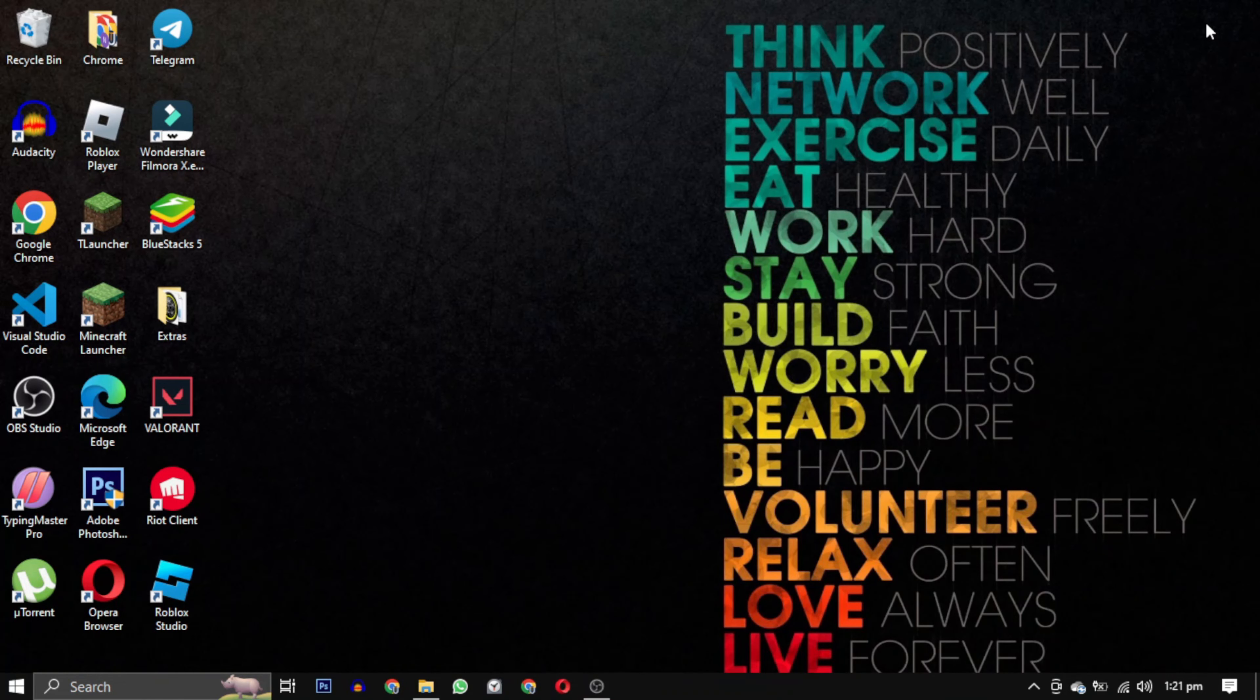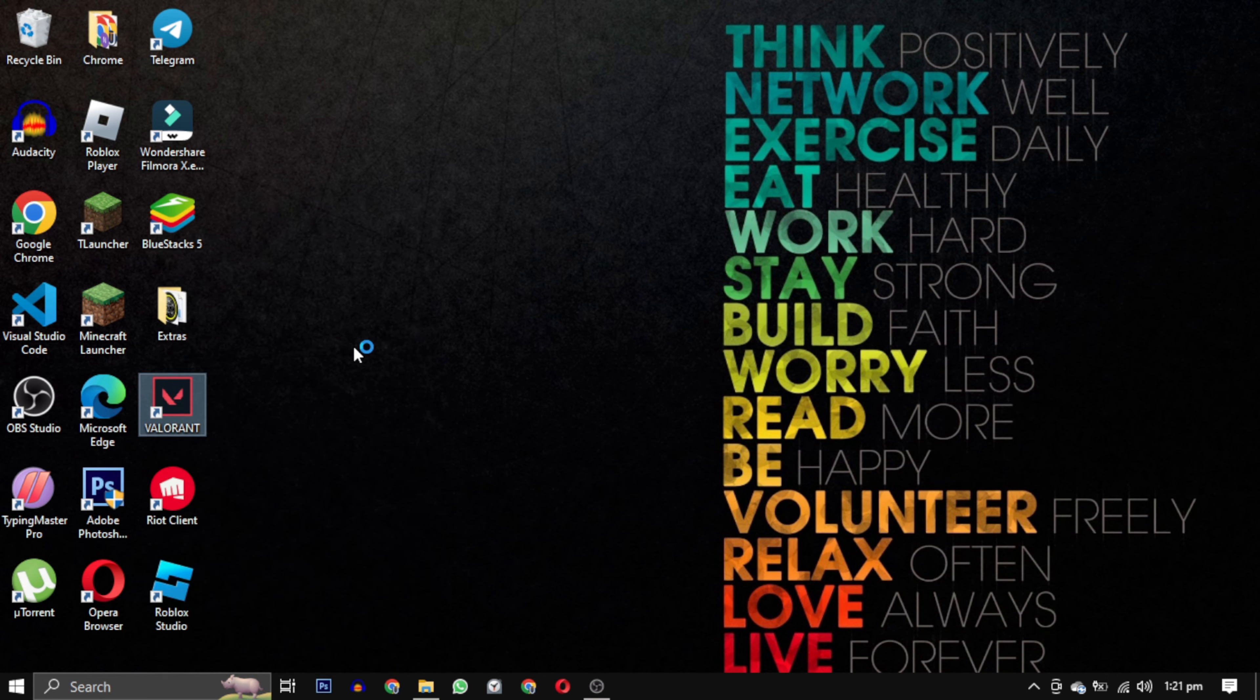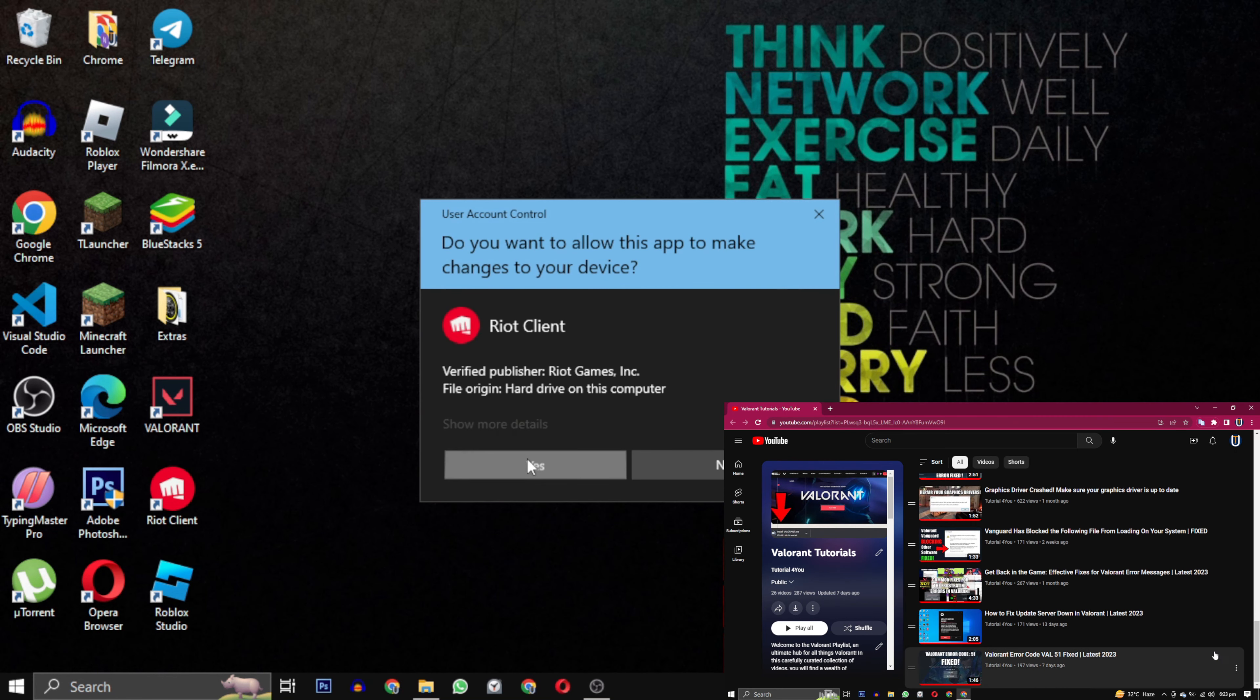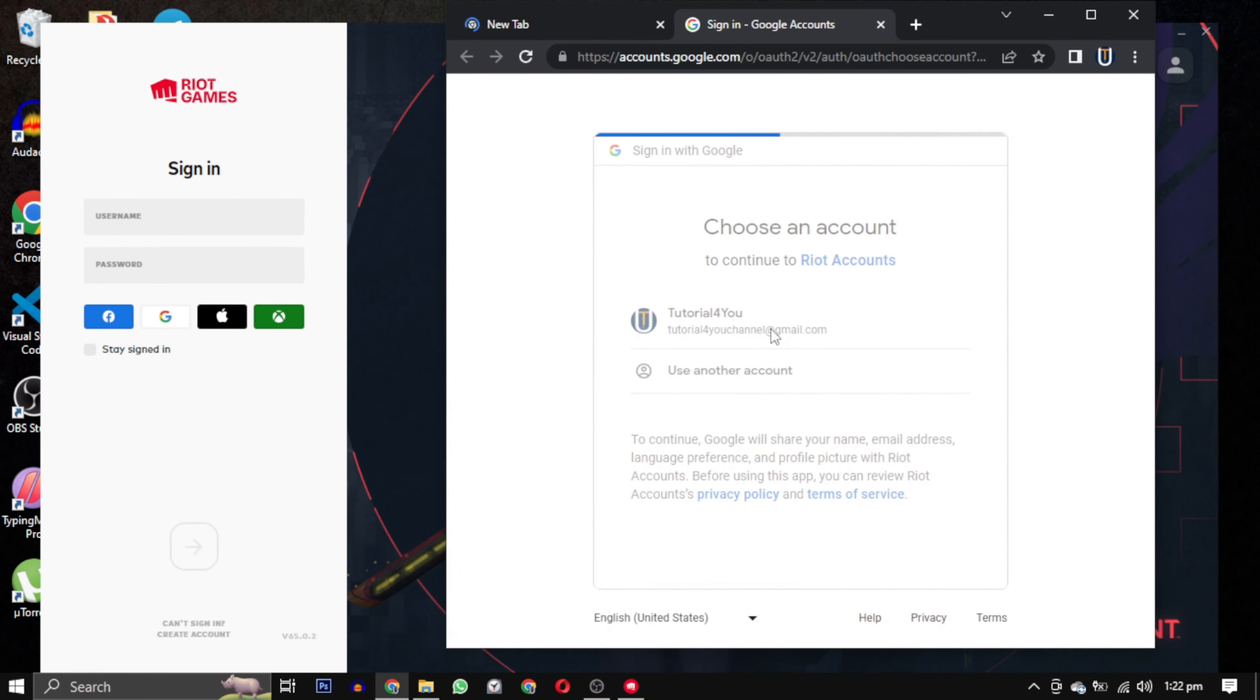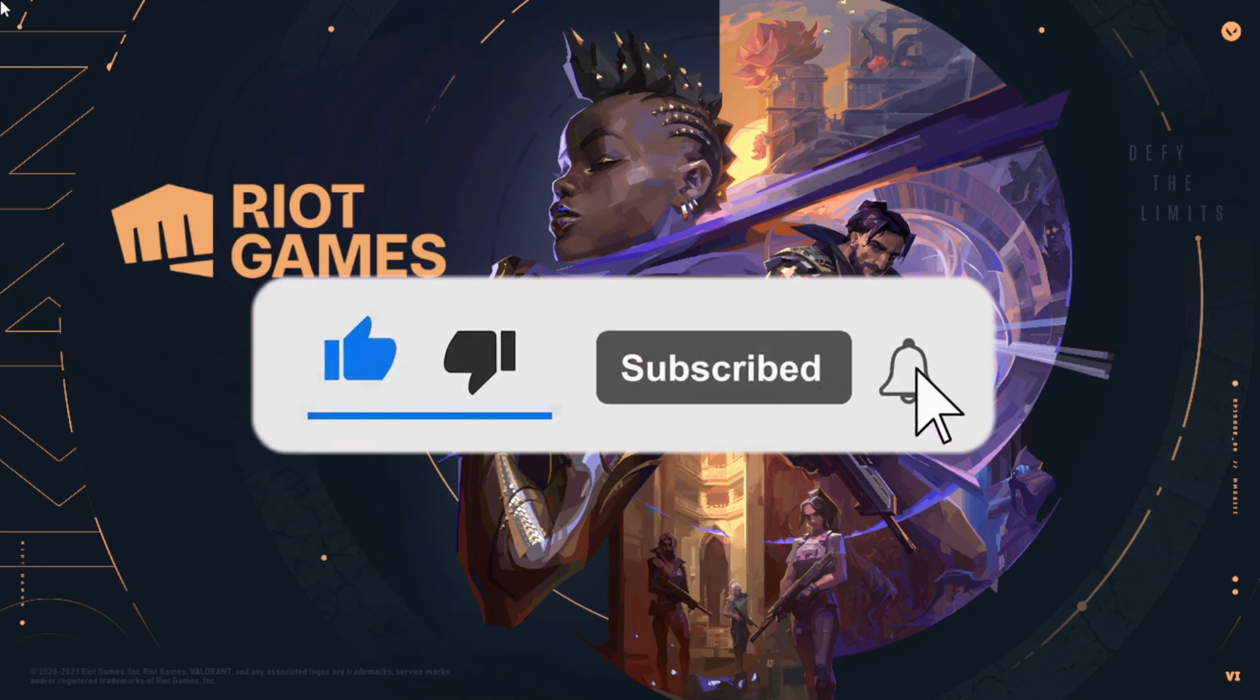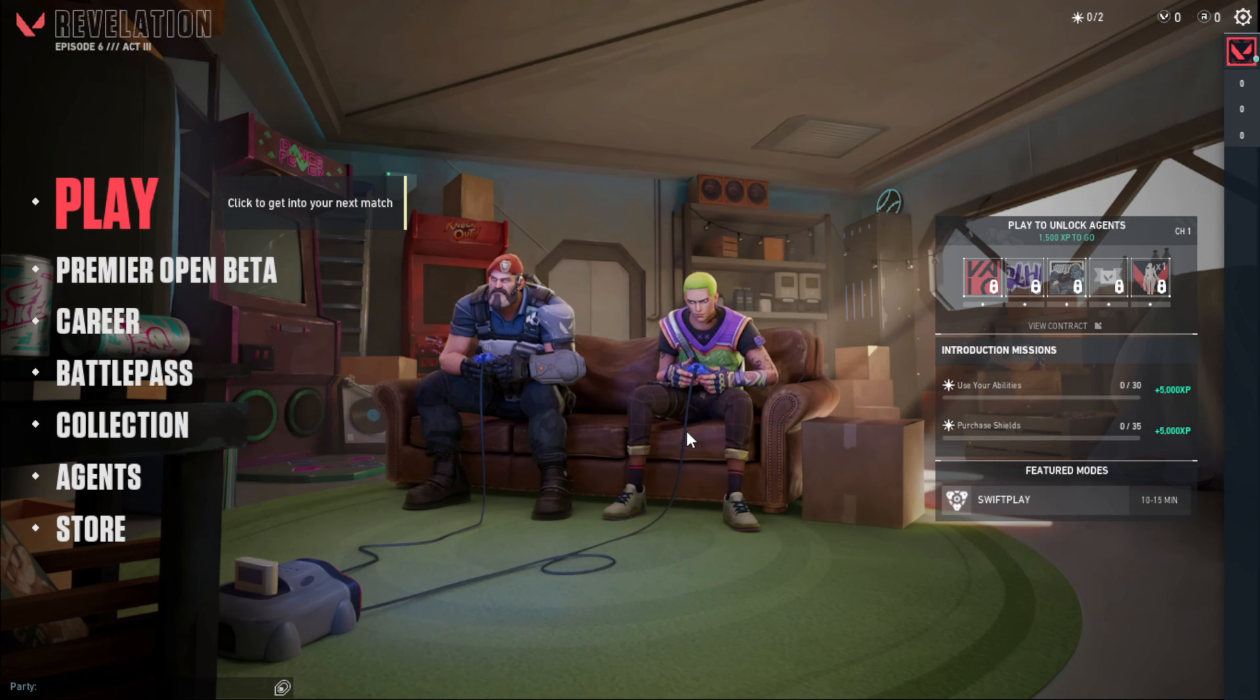After completing this step, open the game again. This time run it as an administrator. You should see that the game will start working again. If none of these solutions work for you, don't worry. I have a complete playlist dedicated to Valorant errors. You can find the link to the playlist in the description below. If this video has helped you, please give this video a like, and if you want to support this channel, hit the subscribe button. That's it for this video. I will see you in the next video. Till then, take care and have a nice day.